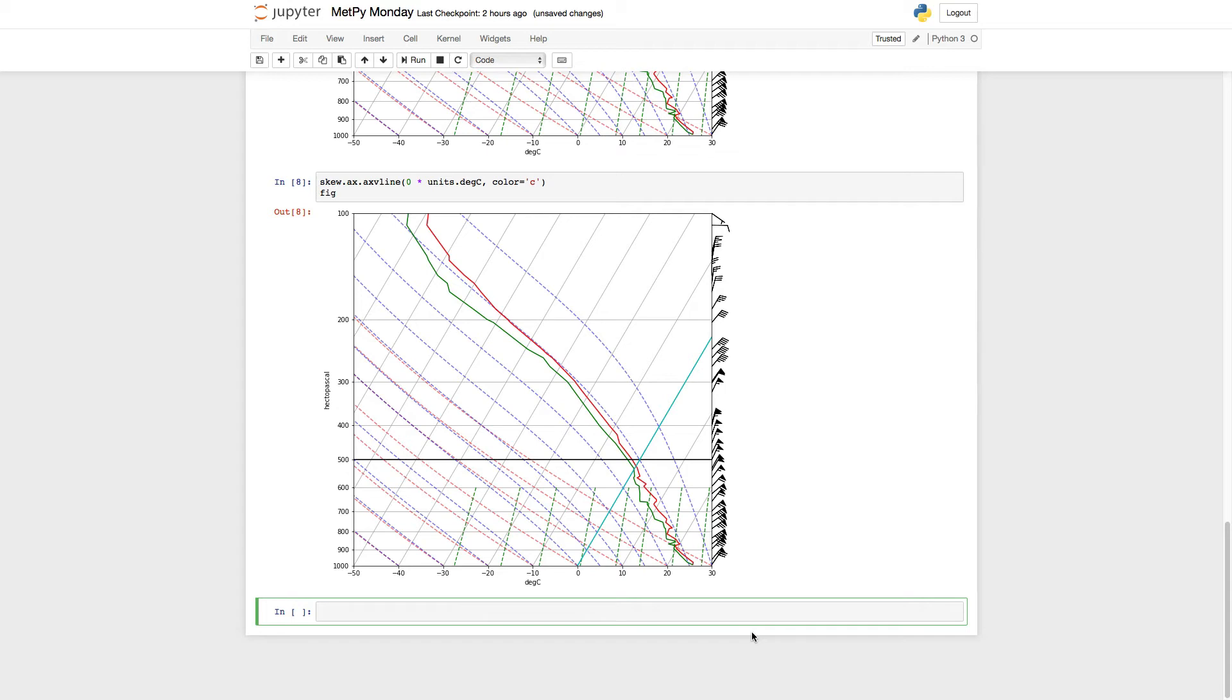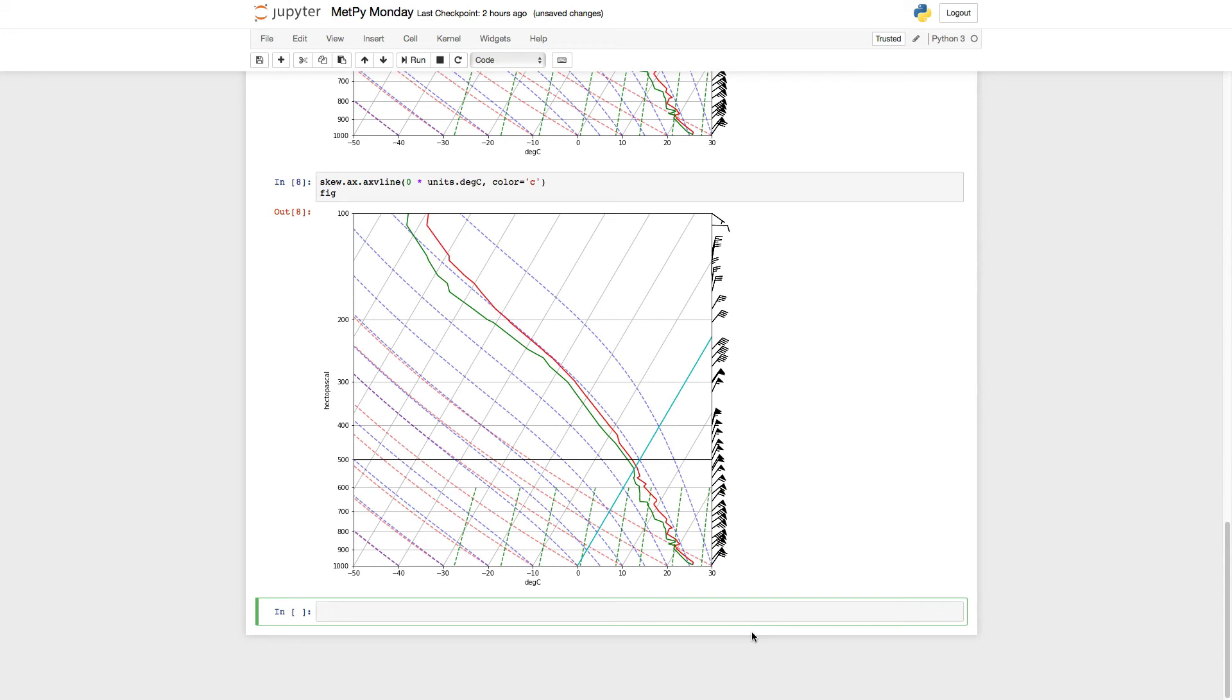So these are a couple of quick and easy ways to mark things on your plot and make it a lot easier and a lot more useful to look at if you're trying to figure out, well, what would my parcel path be by hand? That's something that next week we'll cover is how MetPy can calculate a parcel path for you. And then you can shade things like areas of CAPE and CIN.